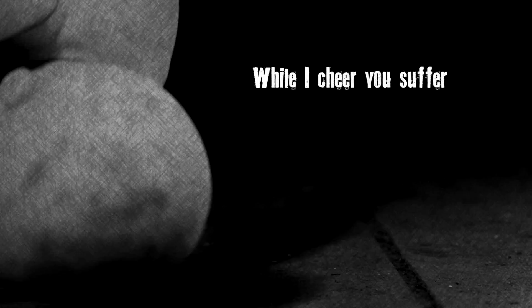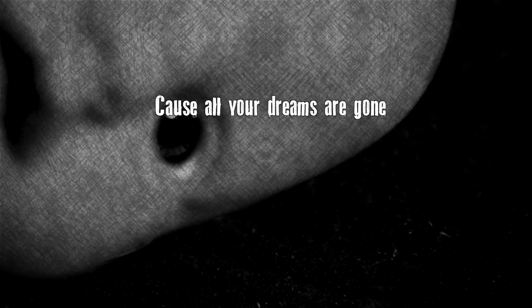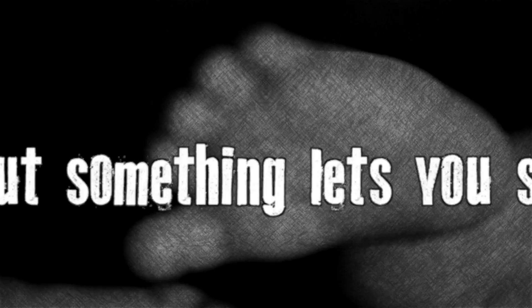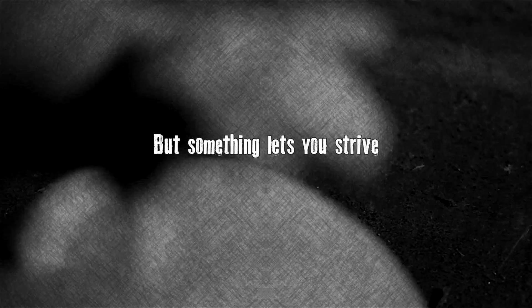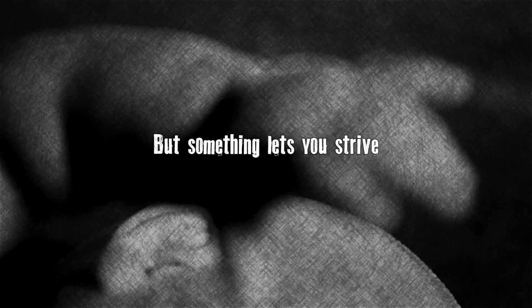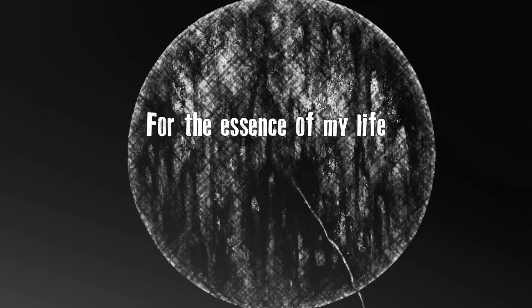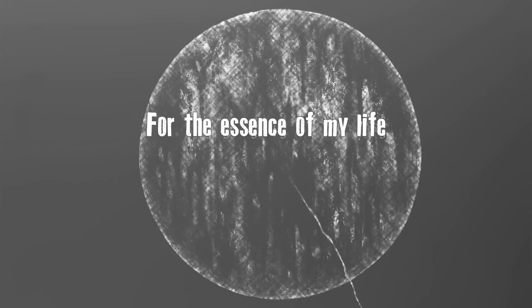While I cheer, you suffer, cause all your dreams are gone. But something lets you strive for the essence of my life.